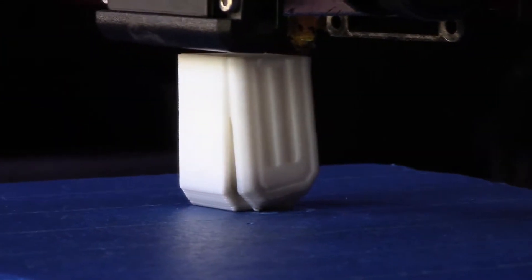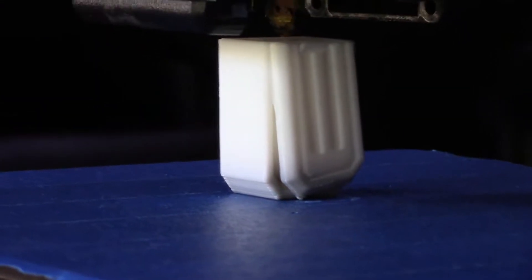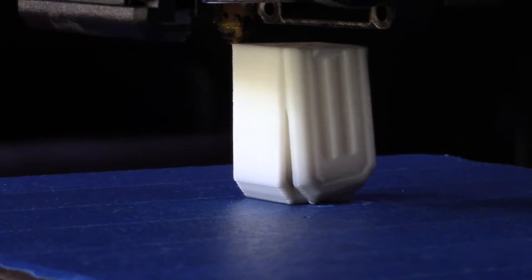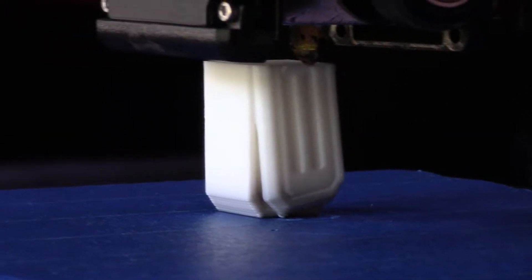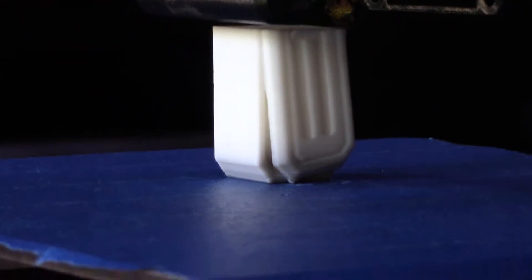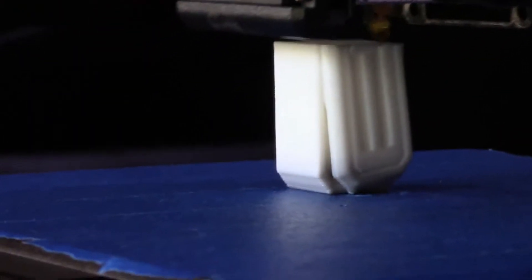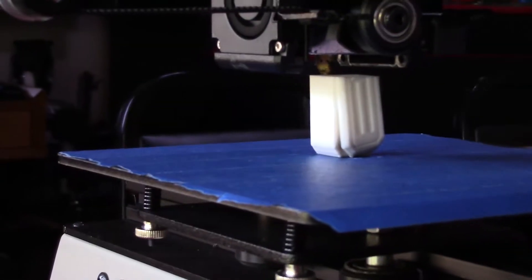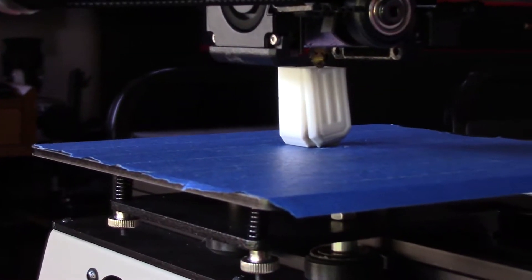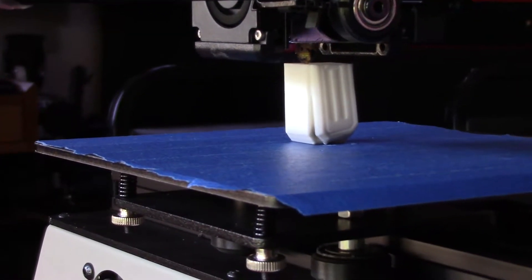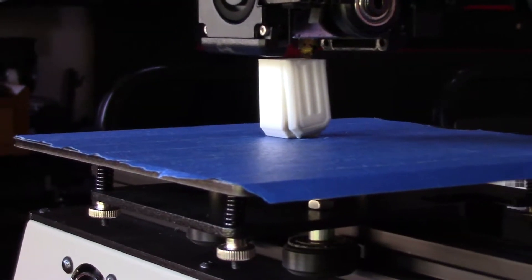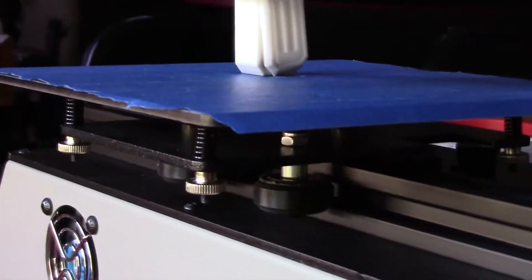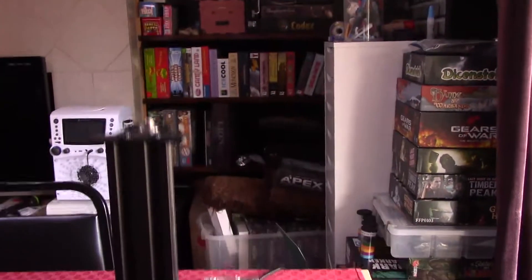You may want to 3D print a spool holder at some point to help with your printer spools. But at the end of the day, the printer is exactly what I wanted. I love printing accessories for my board games, and this little guy fit the bill perfectly.